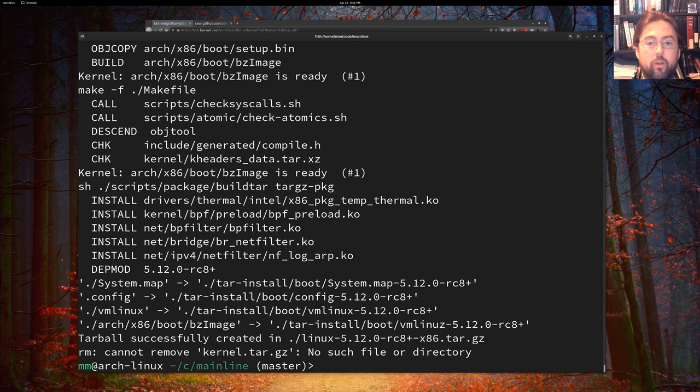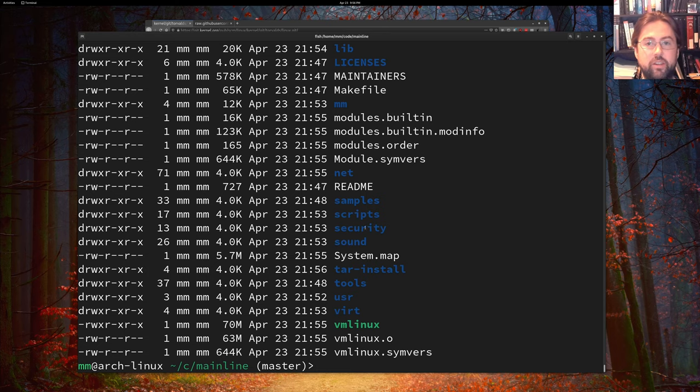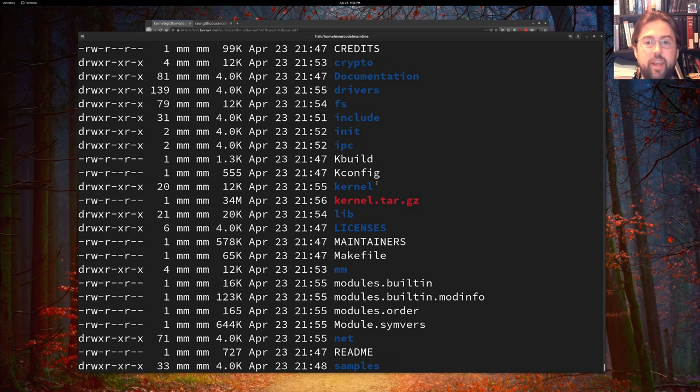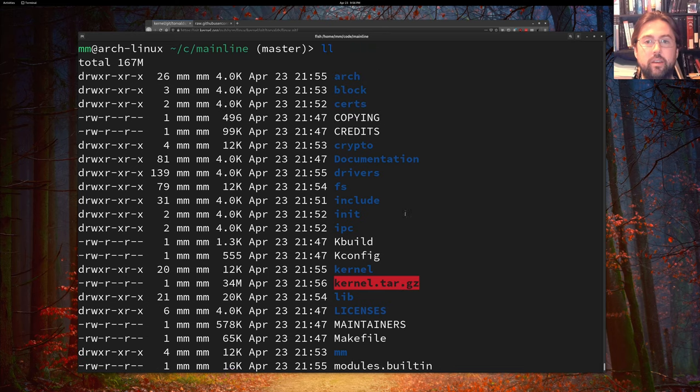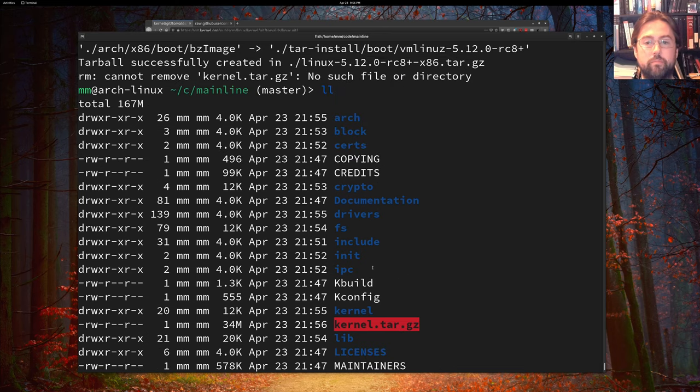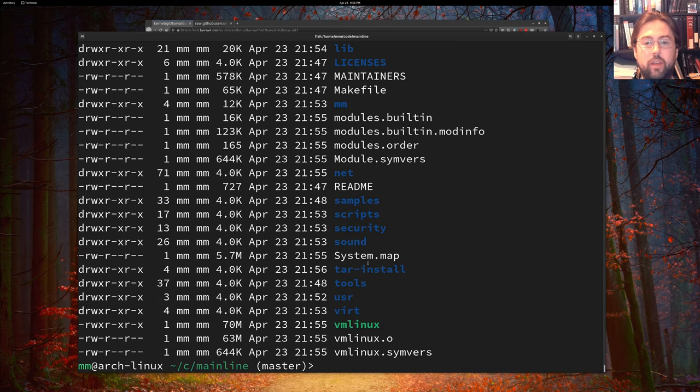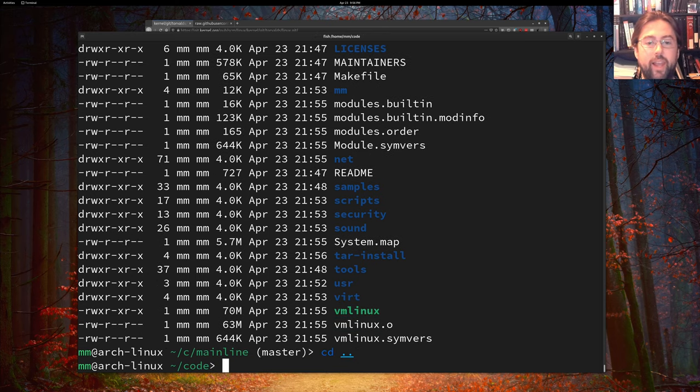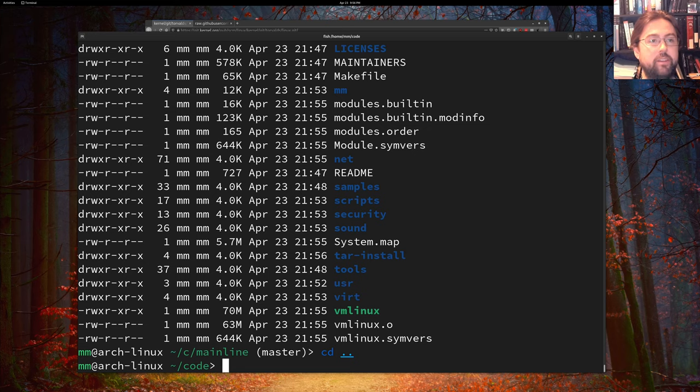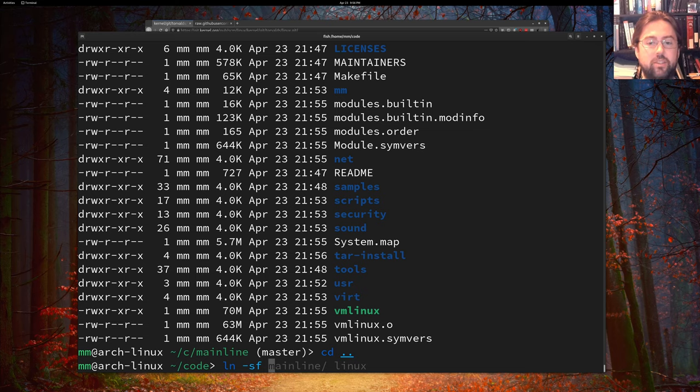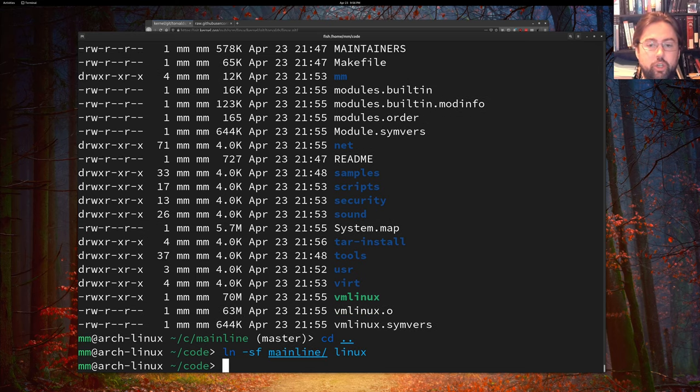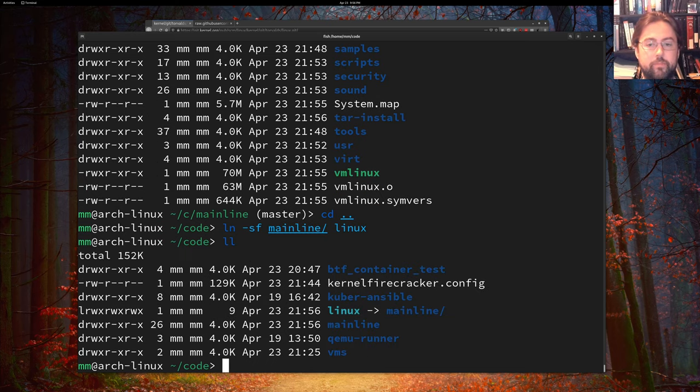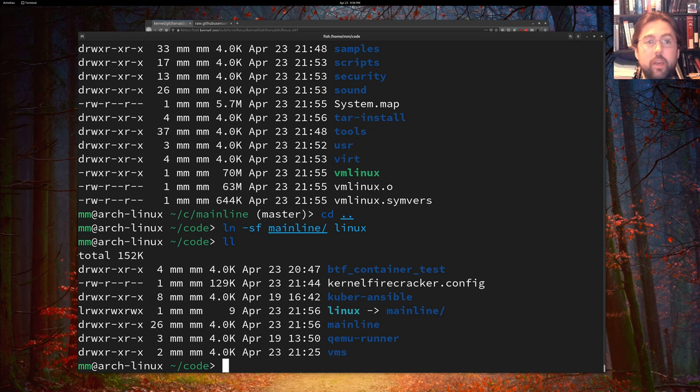All right, we're all compiled up. And you can see that now we have this kernel.tar.gz file. And we also have a VM Linux file. So that's all that we need to run Firecracker. There is one last thing that I like to do in order to make my scripts a little bit happier. And that is do a soft link from mainline to Linux.